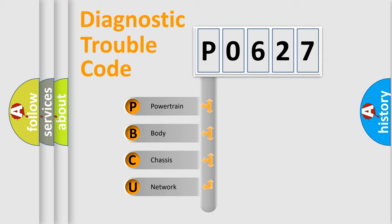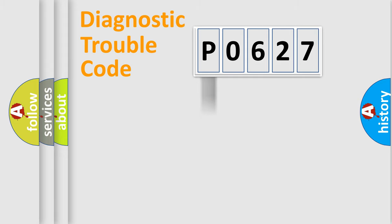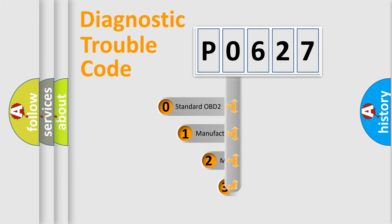We divide the electric system of automobile into the four basic units: Powertrain, Body, Chassis, Network. This distribution is defined in the first character code.